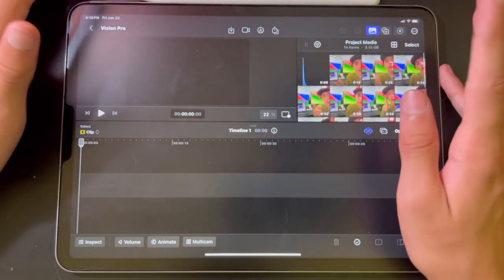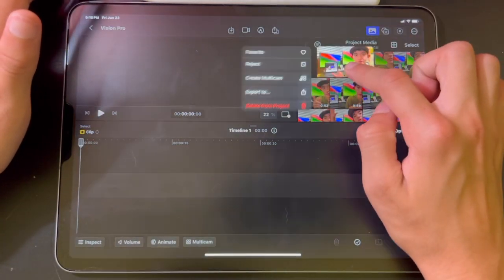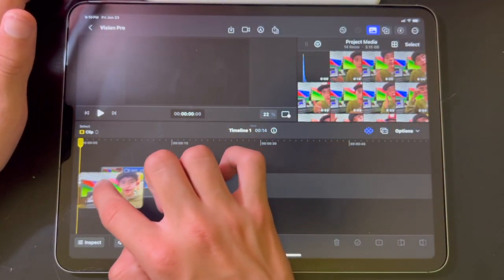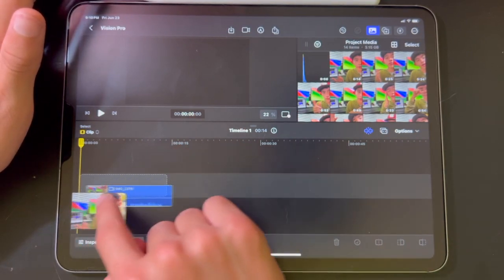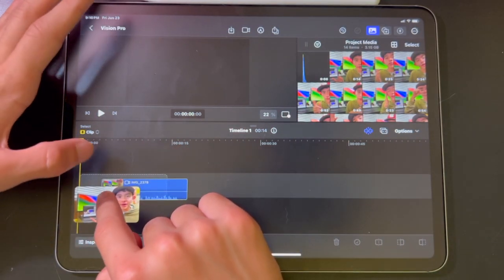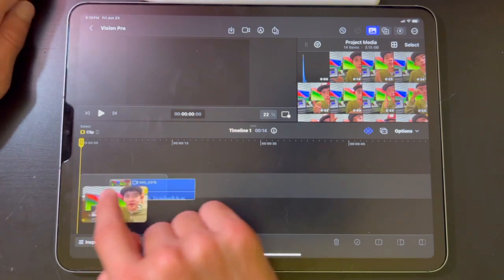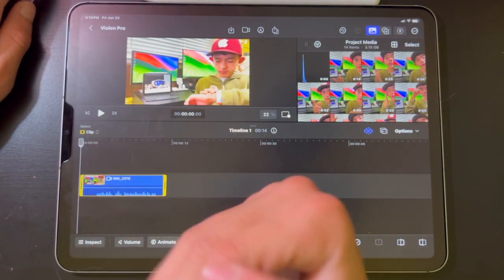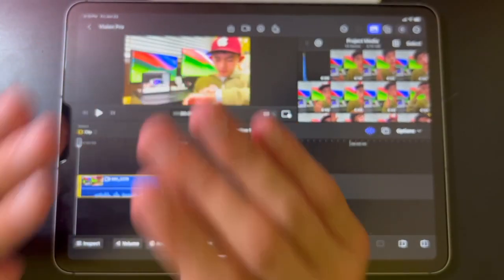Now let's talk about how to put the stuff into the timeline. All you have to do is hold the clip you want, drag it down onto the box at the bottom until the little line turns yellow and it becomes all checkered. Once you let go, it's in your timeline and you can start editing your video.